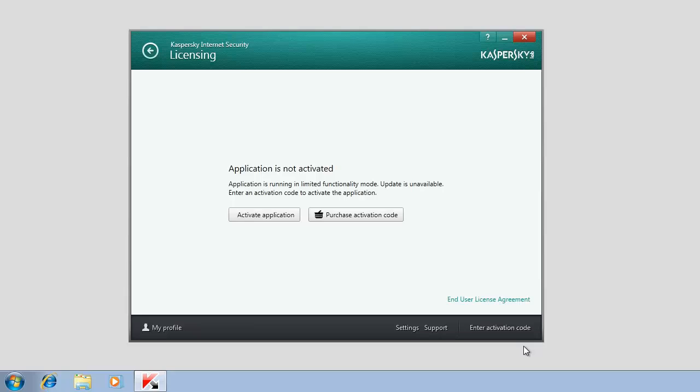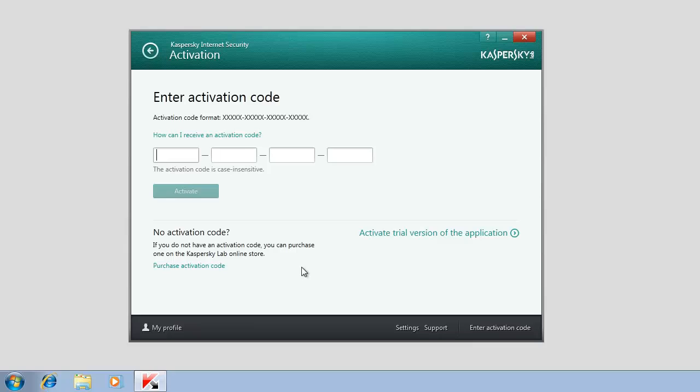Please note that at this step, you can purchase a commercial license by clicking the Purchase Activation Code link. This will open the Kaspersky Lab website where you can buy a license and get the activation code.